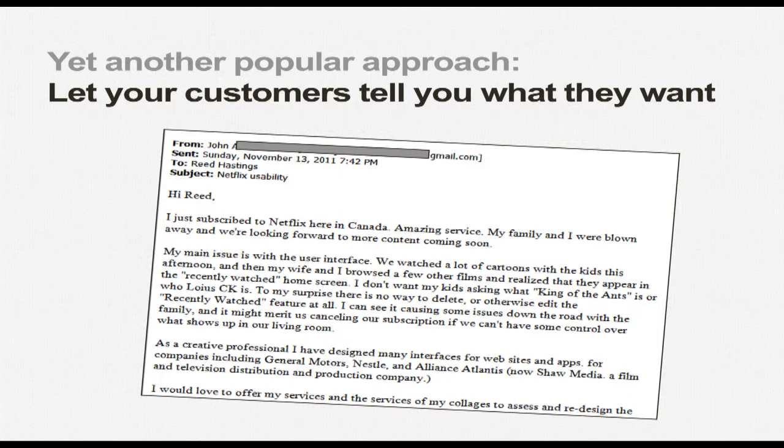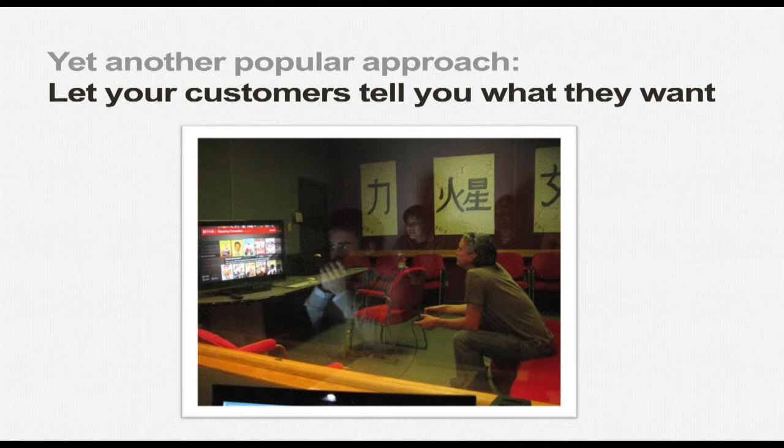There's another mode that's far more popular, and that most companies take advantage of: listen to your customers. Here's an example of one of our customers at Netflix sending an email to our CEO saying this is what you need to do if you want me to be a customer. A more sophisticated way is to sit down in a room and put your products in front of people and watch what they do — see how they use them, engage with them, and think of different product ideas. Both of those are flawed, because people don't really know what they want.